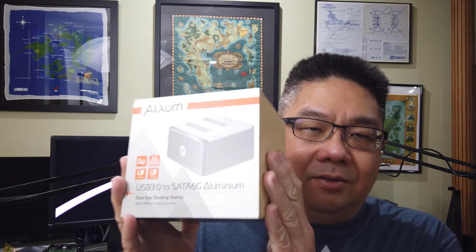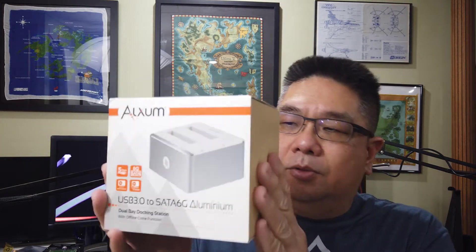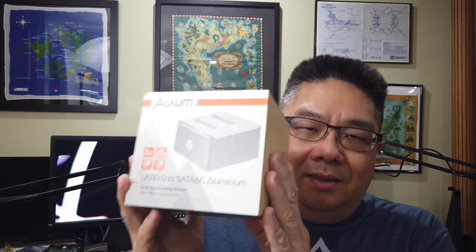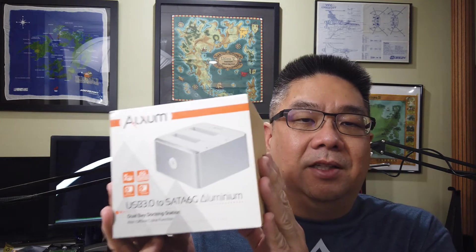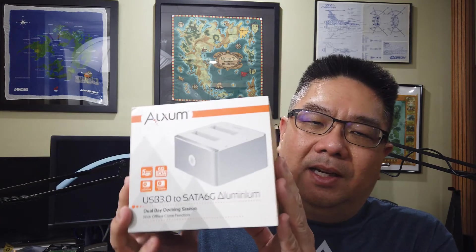Welcome to Dirtin.com. Today we're going to take a look at a drive dock. This is Alxum's dual bay USB 3 SATA drive dock.